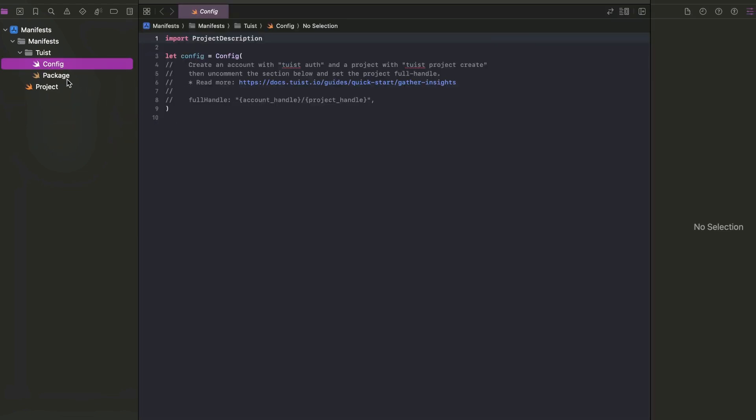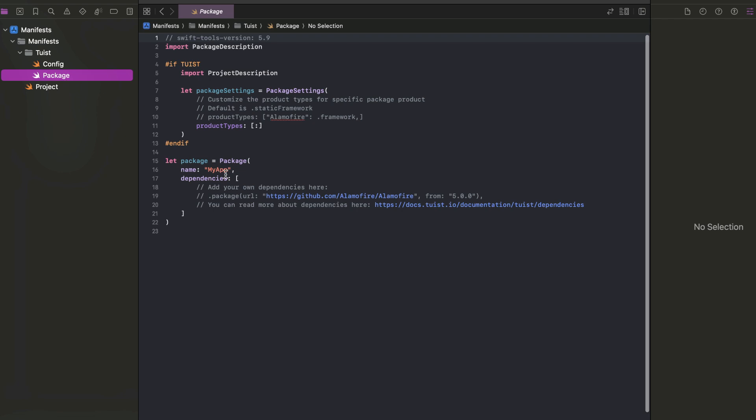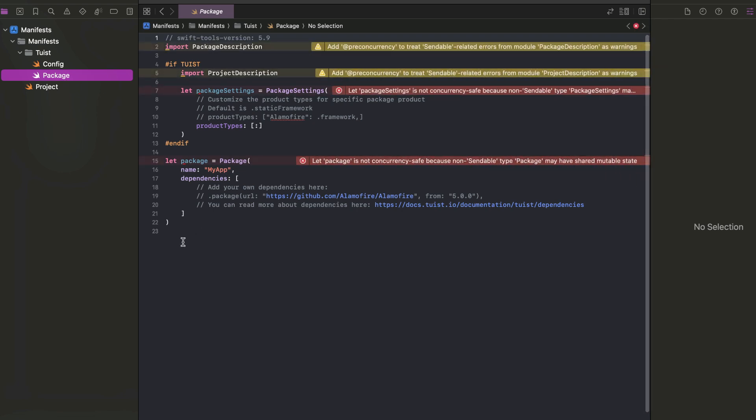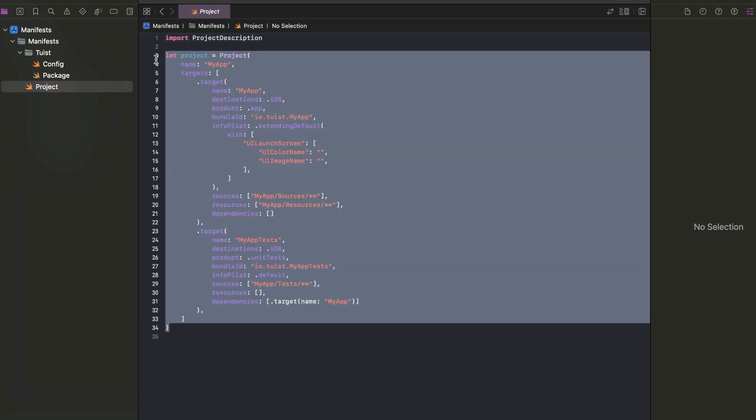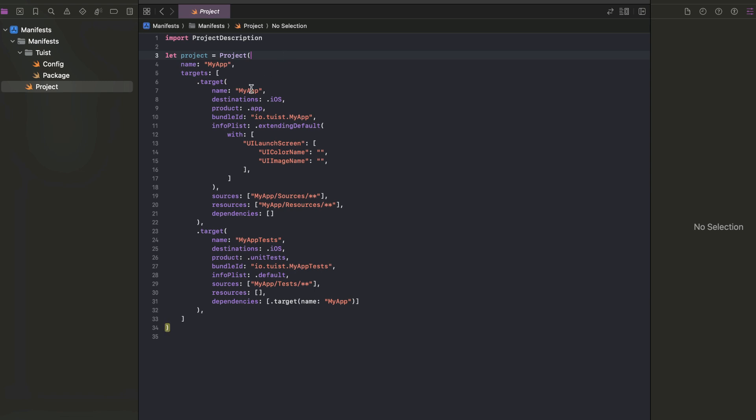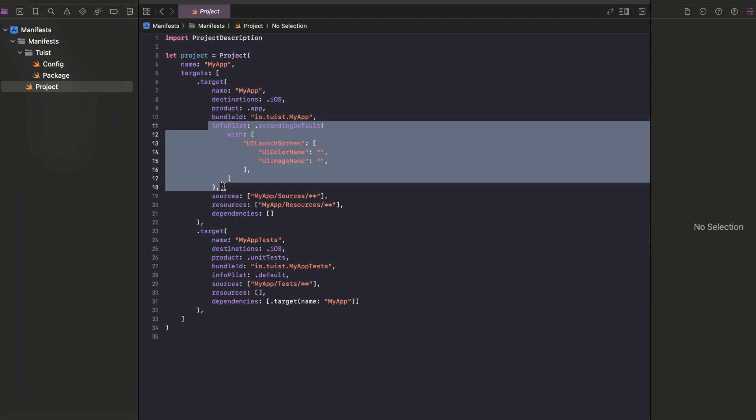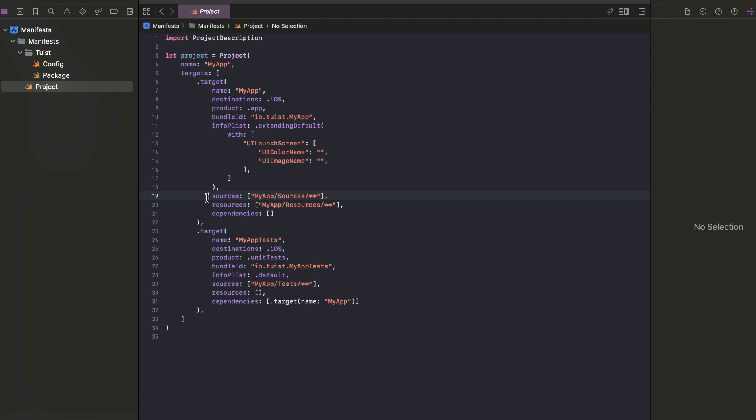And also we have the project file which manages the configuration for the project itself, the targets. So far we have a couple of targets which is the main app and the test target. We can add the Info.plist here and manage to add the sources and resources to define the directory here as well.